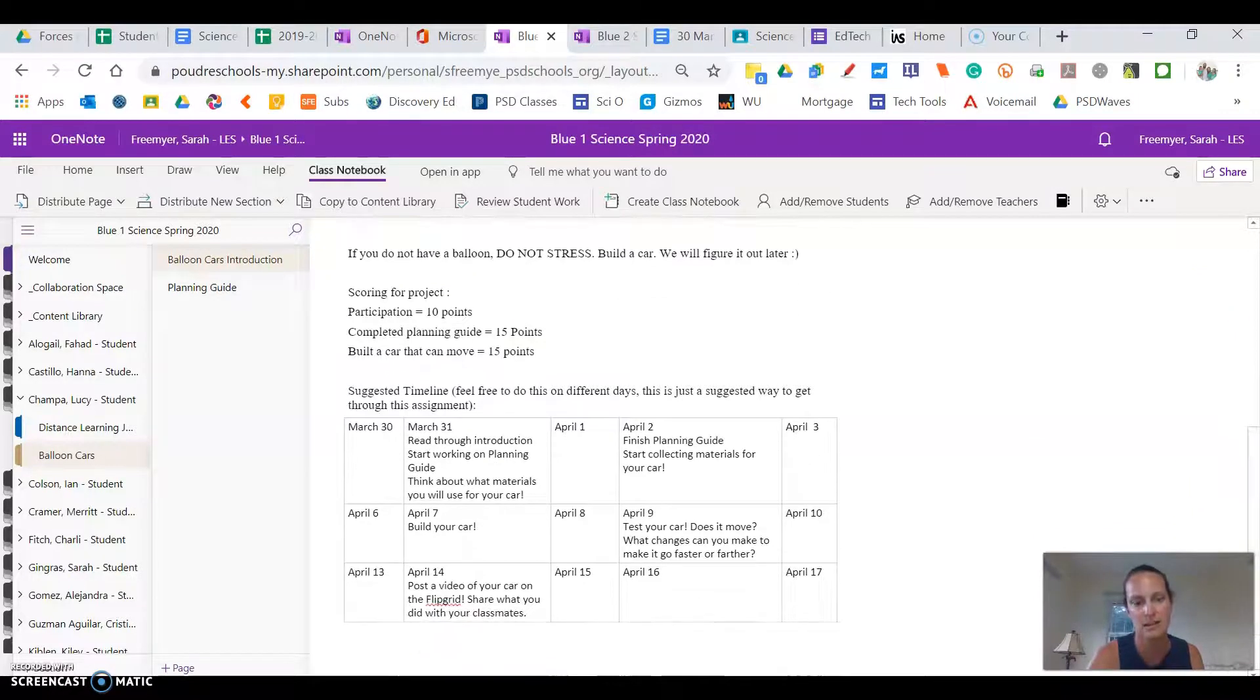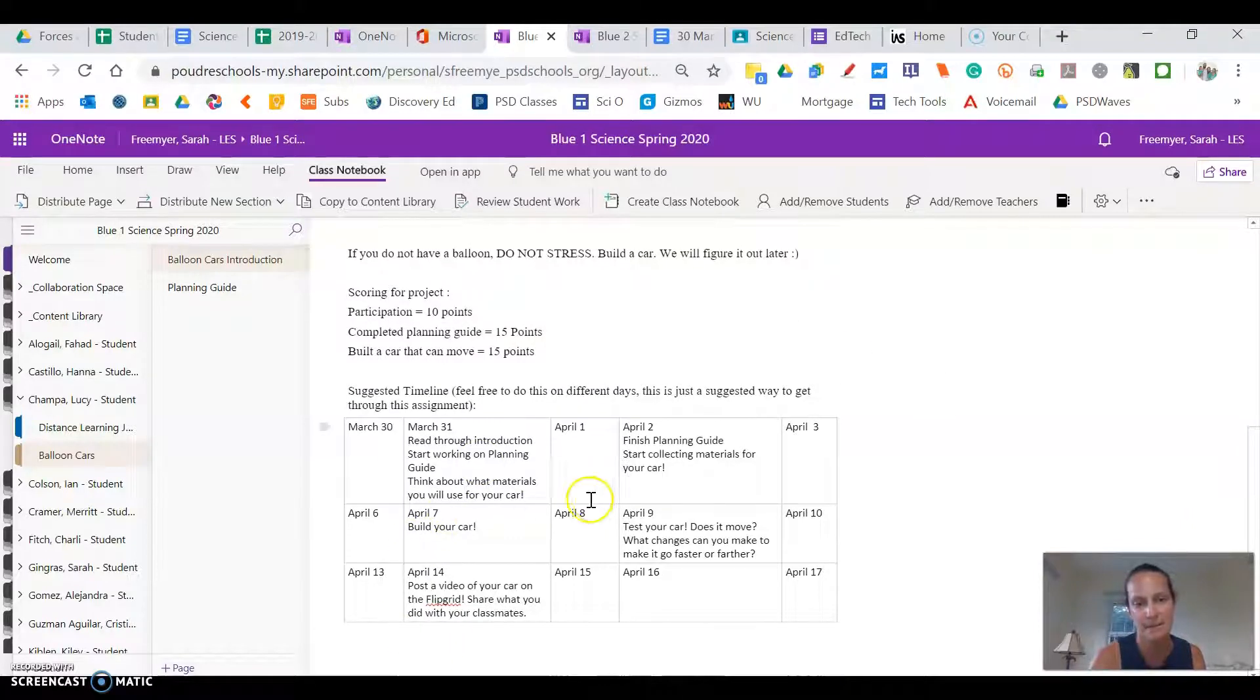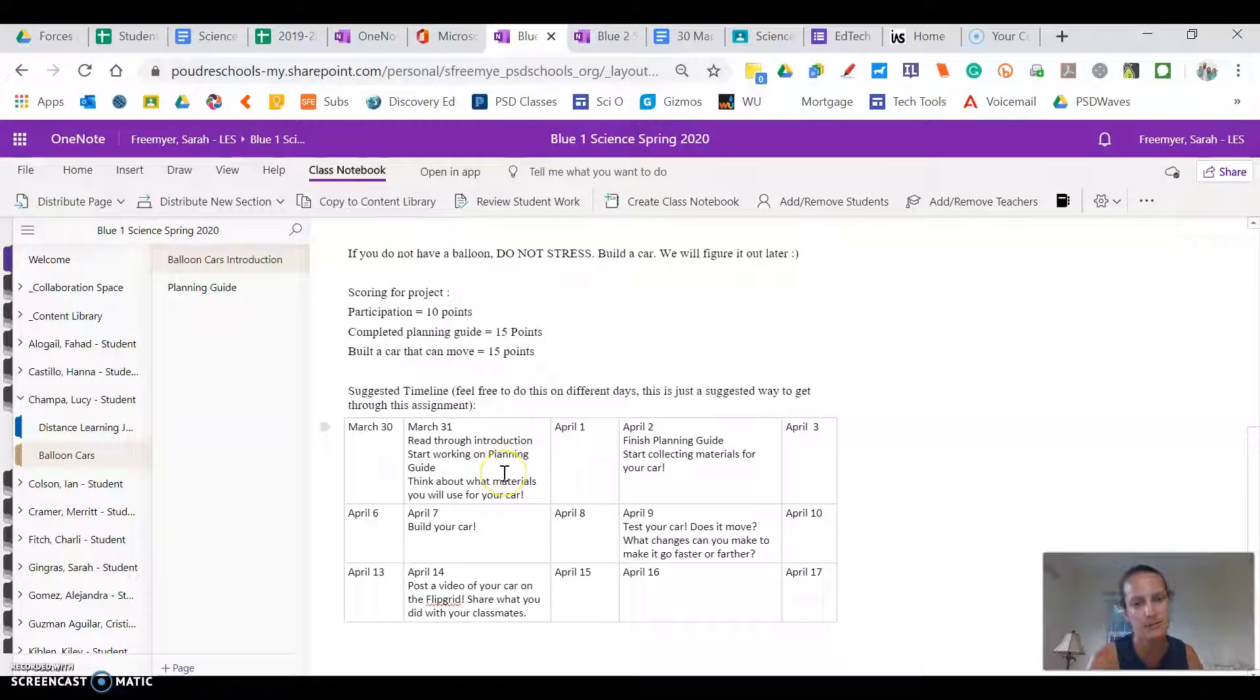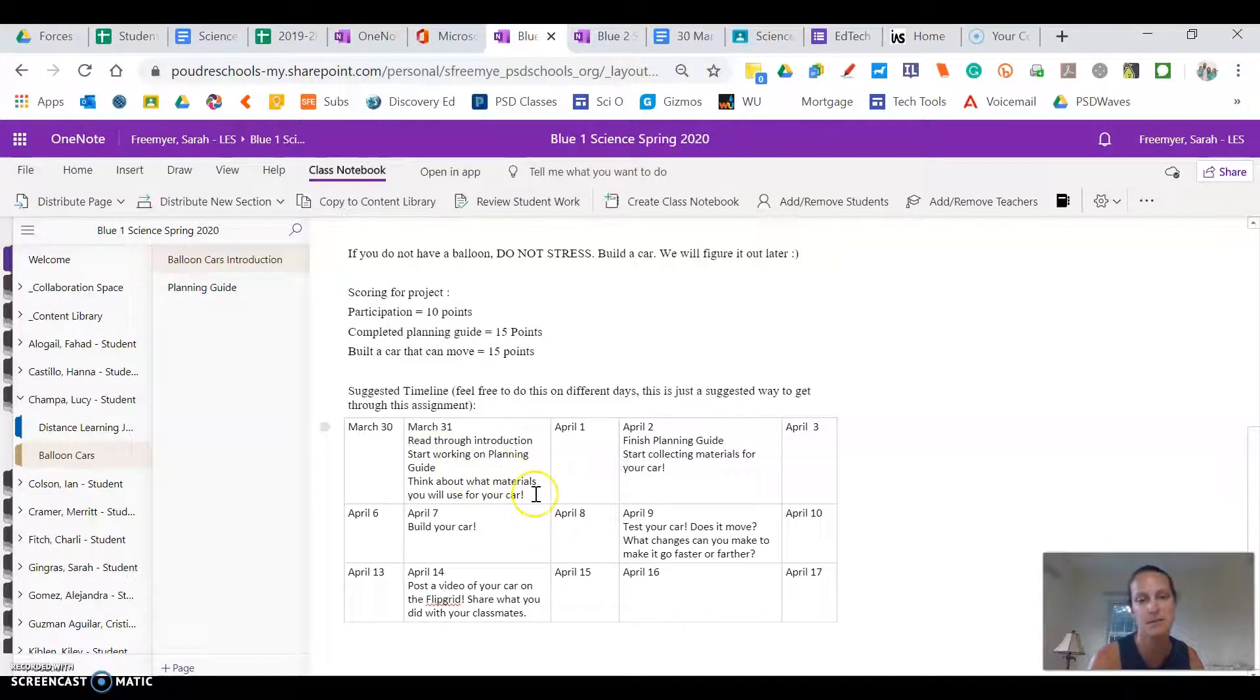I also gave you a timeline. So today is March 31st. Read this introduction and start working on the planning guide. Think about the materials you want to use for your car.